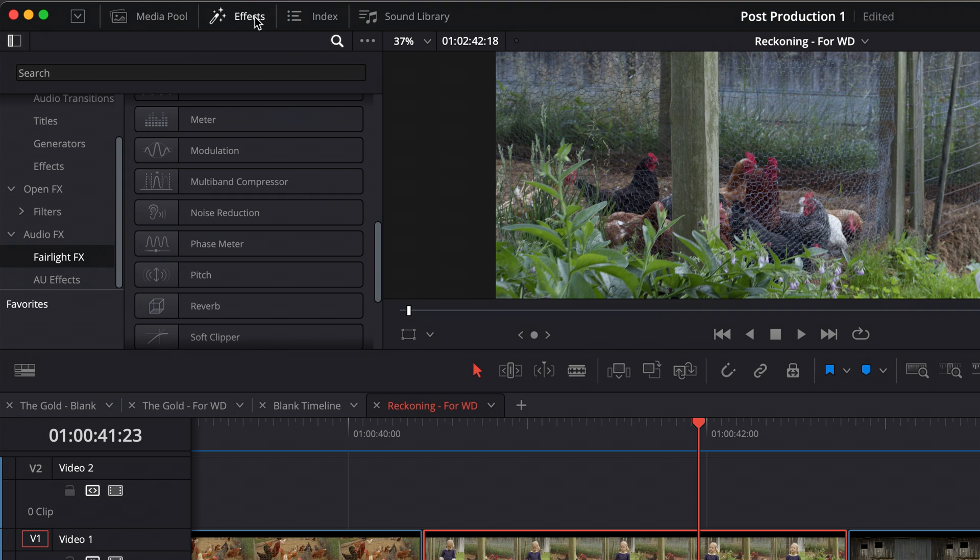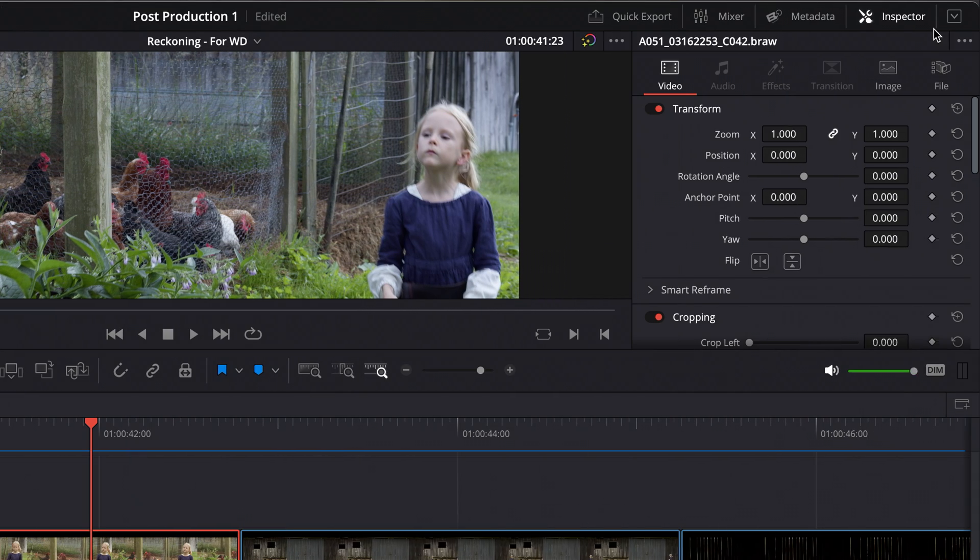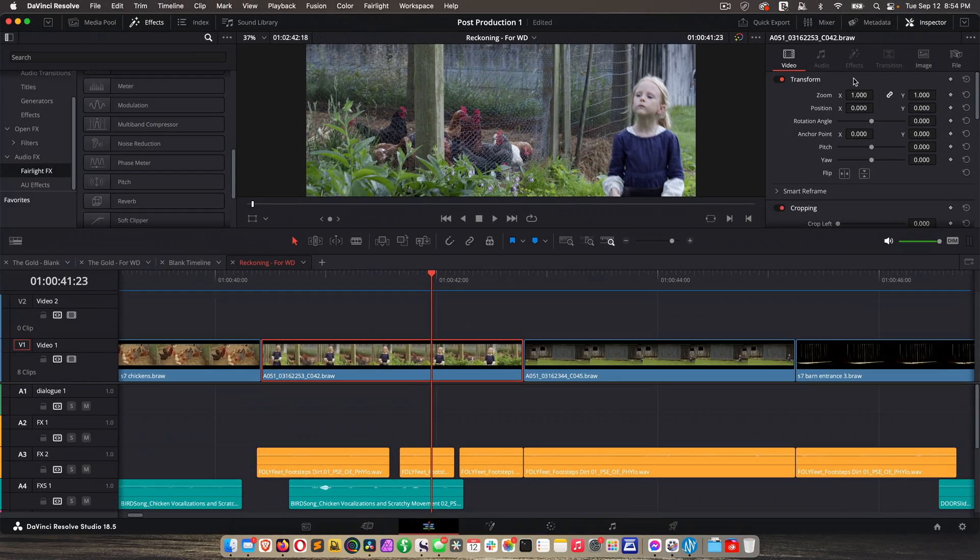So that's titles and effects in a nutshell. Again, you get there by clicking effects up here, and then you edit your effects with inspector. And of course, there are more visual effects to be had in fusion, which we can get into later on.